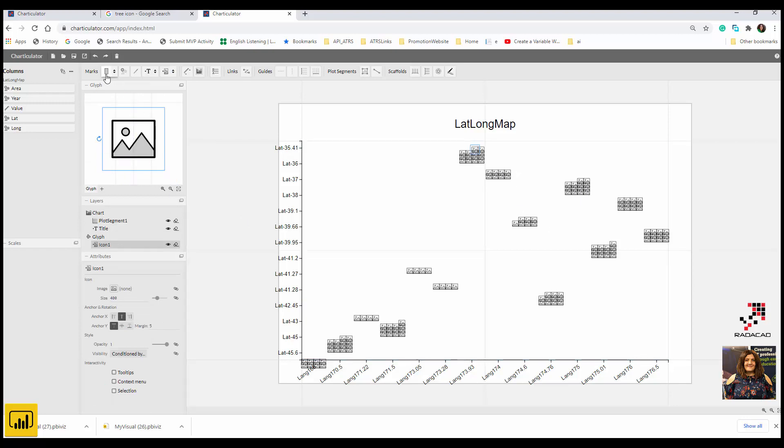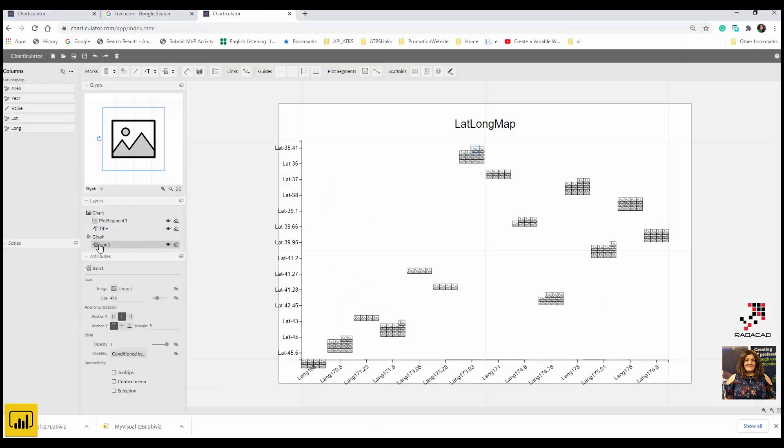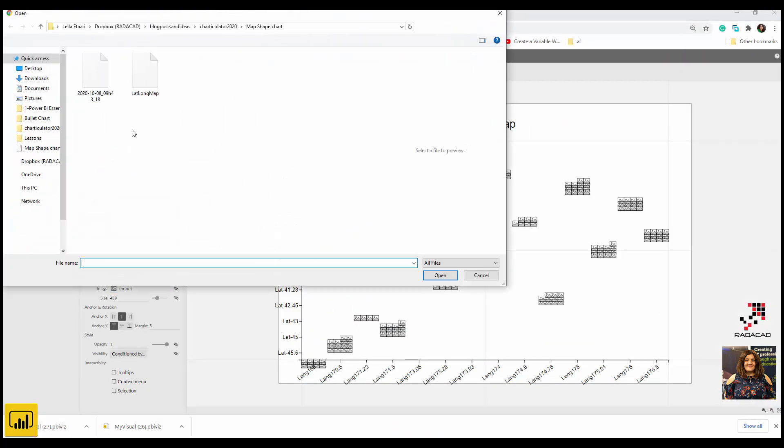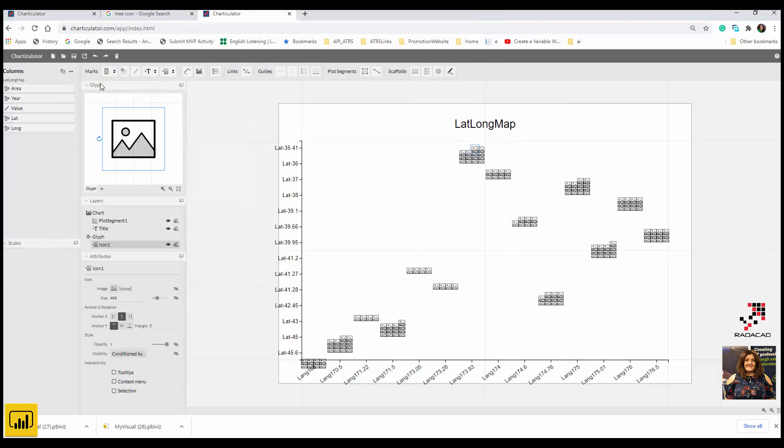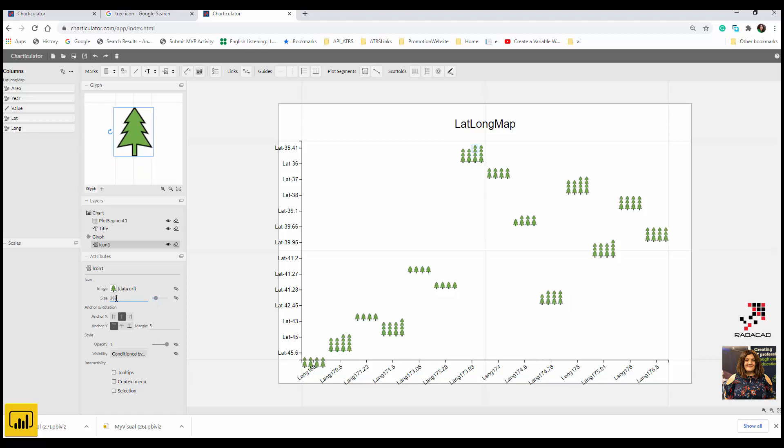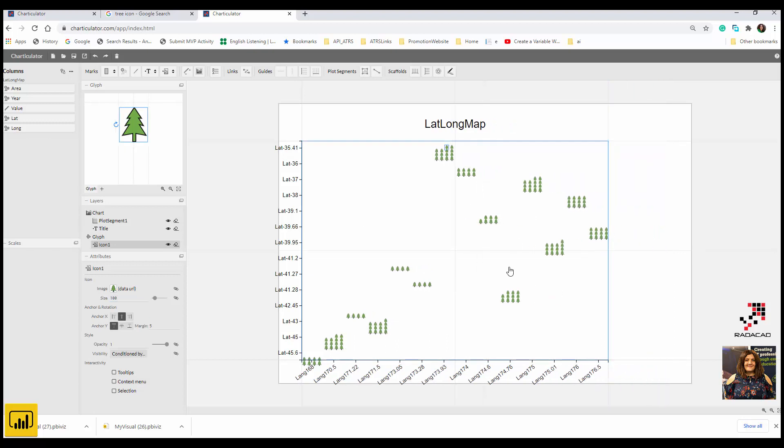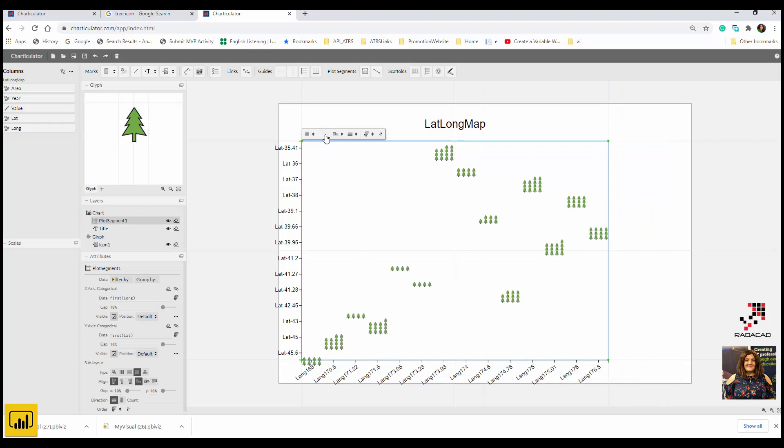If you look here under the glyph that is for each row of the data, I have an icon and I actually use a tree icon for that. Just make sure that the size is okay, so I put the size to be good, like 100 or something to make them small. Now you can actually see that it's different from city to city.